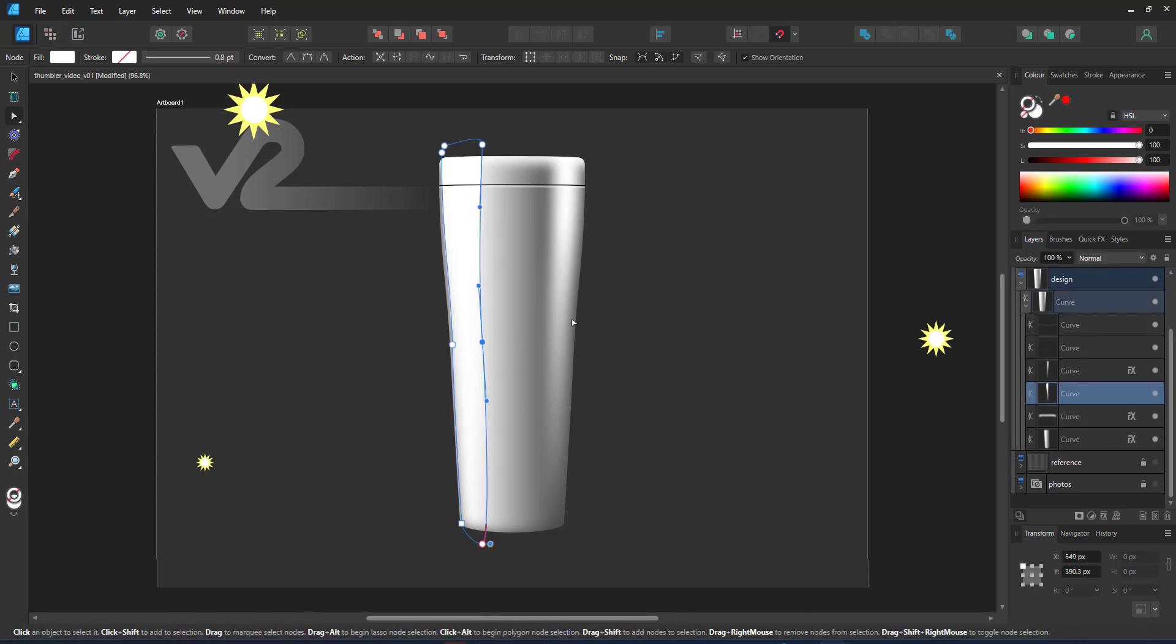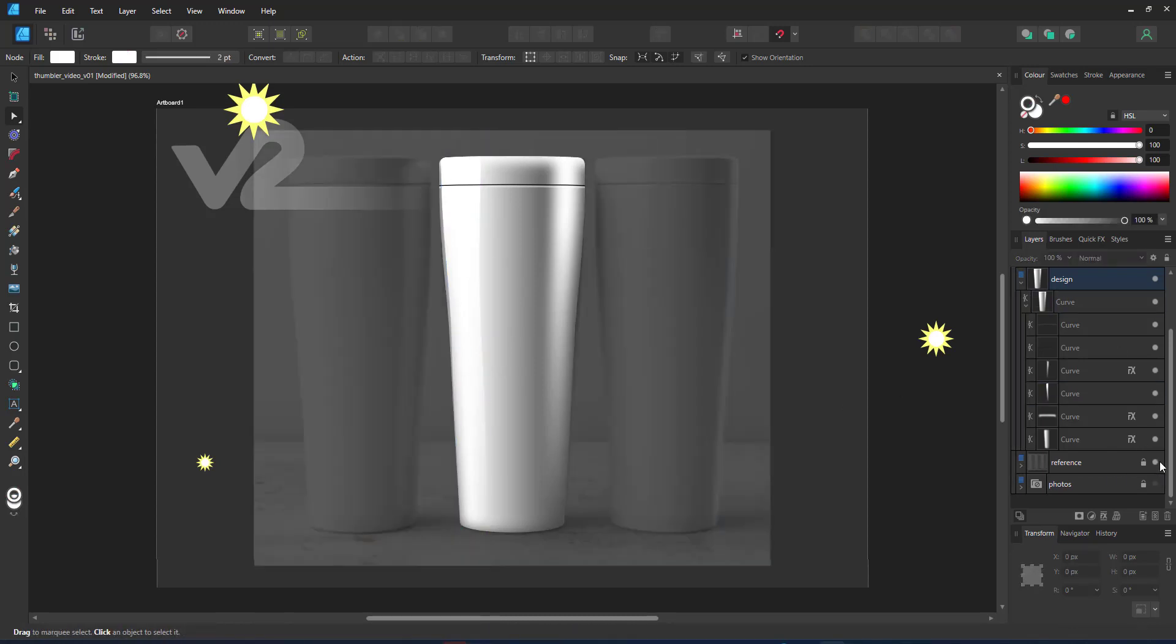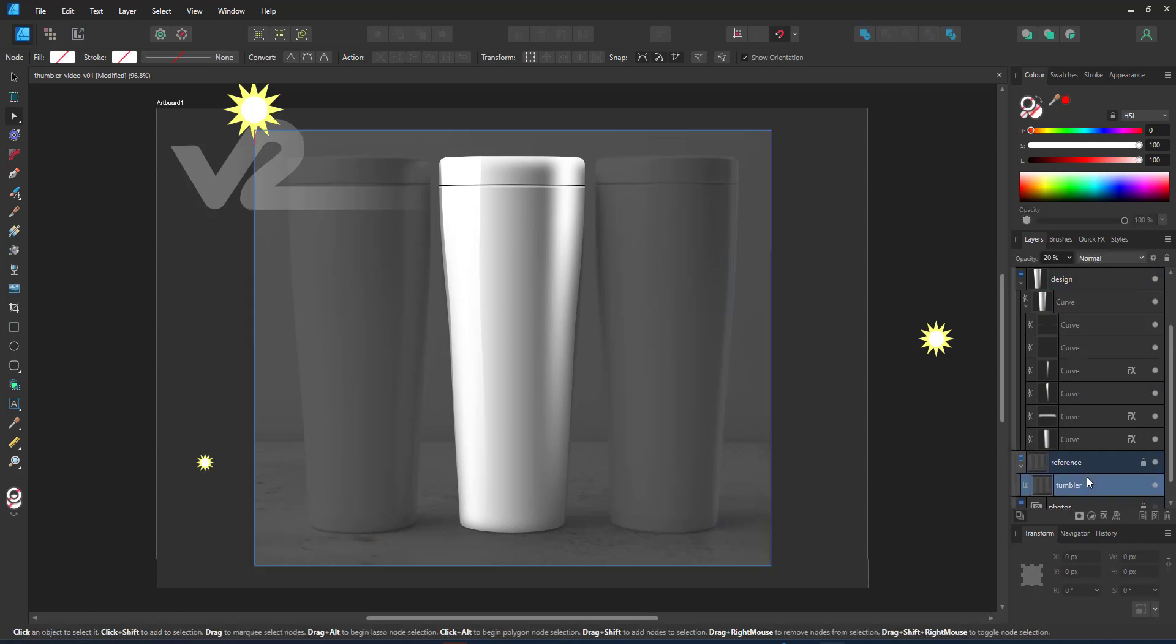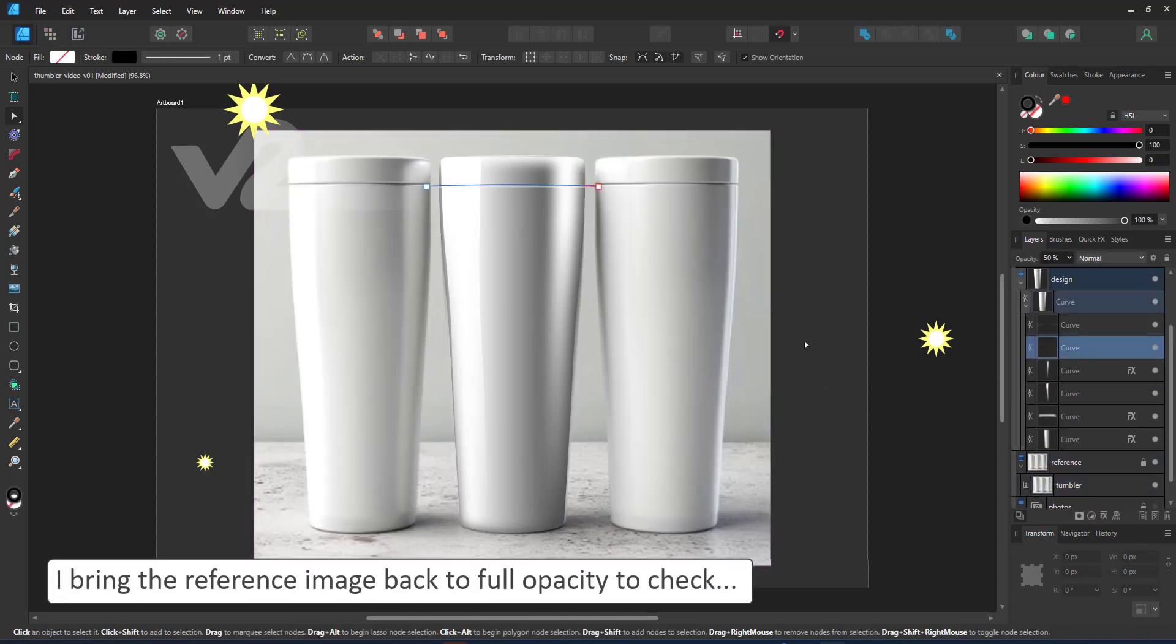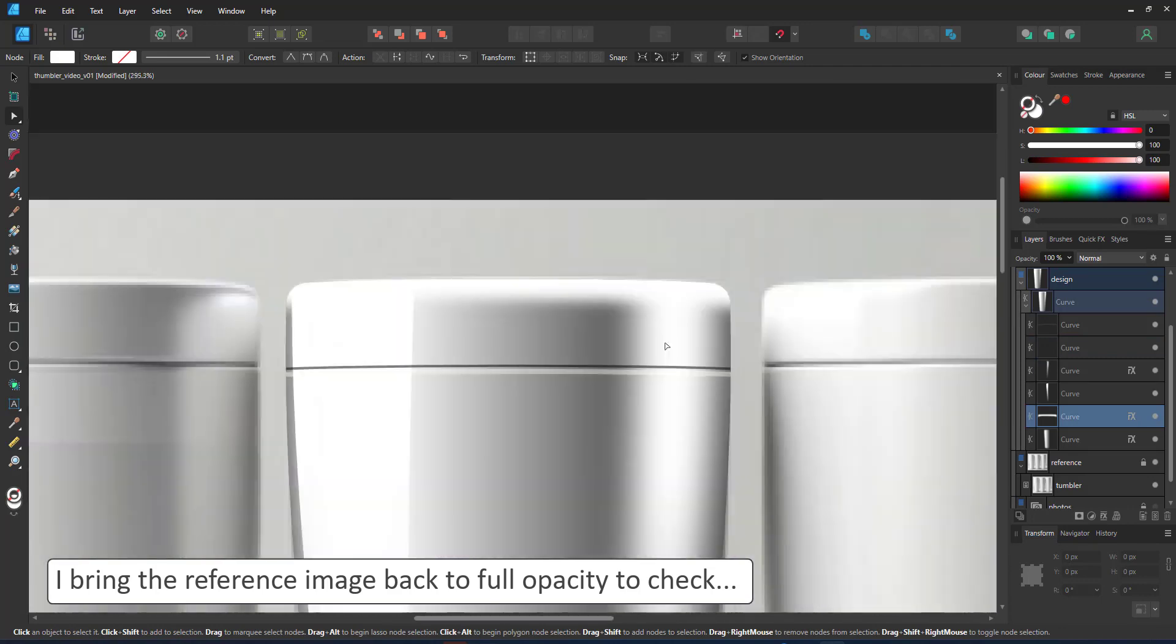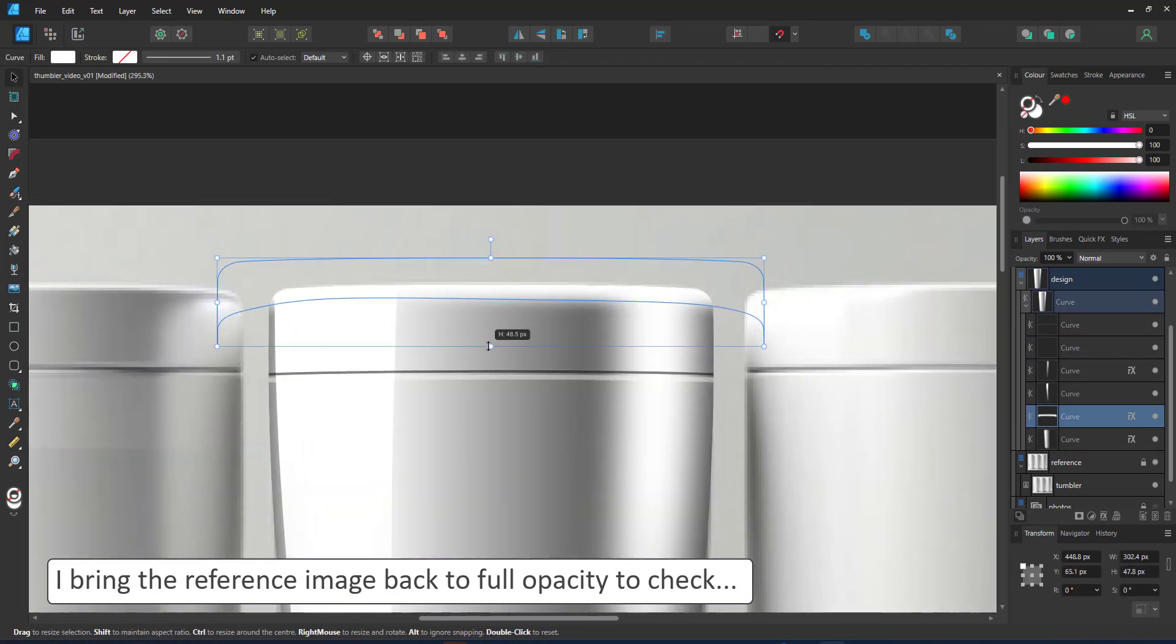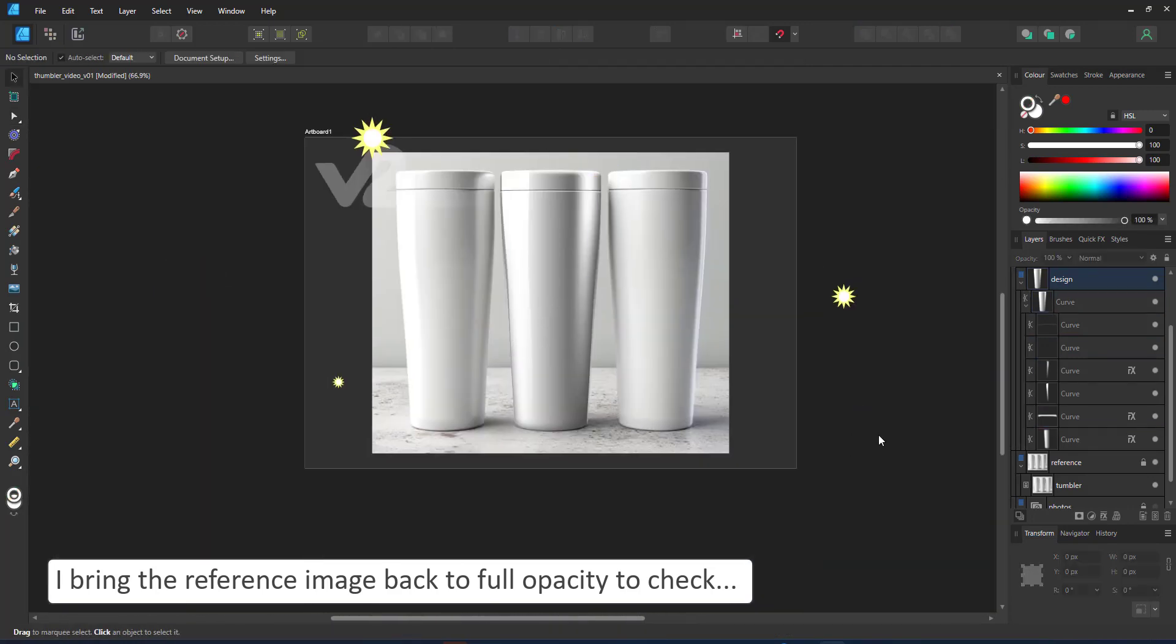I turn the reference image back on to see how it compares with the photo. There are minor changes, but overall once the design is on, it should work fine.